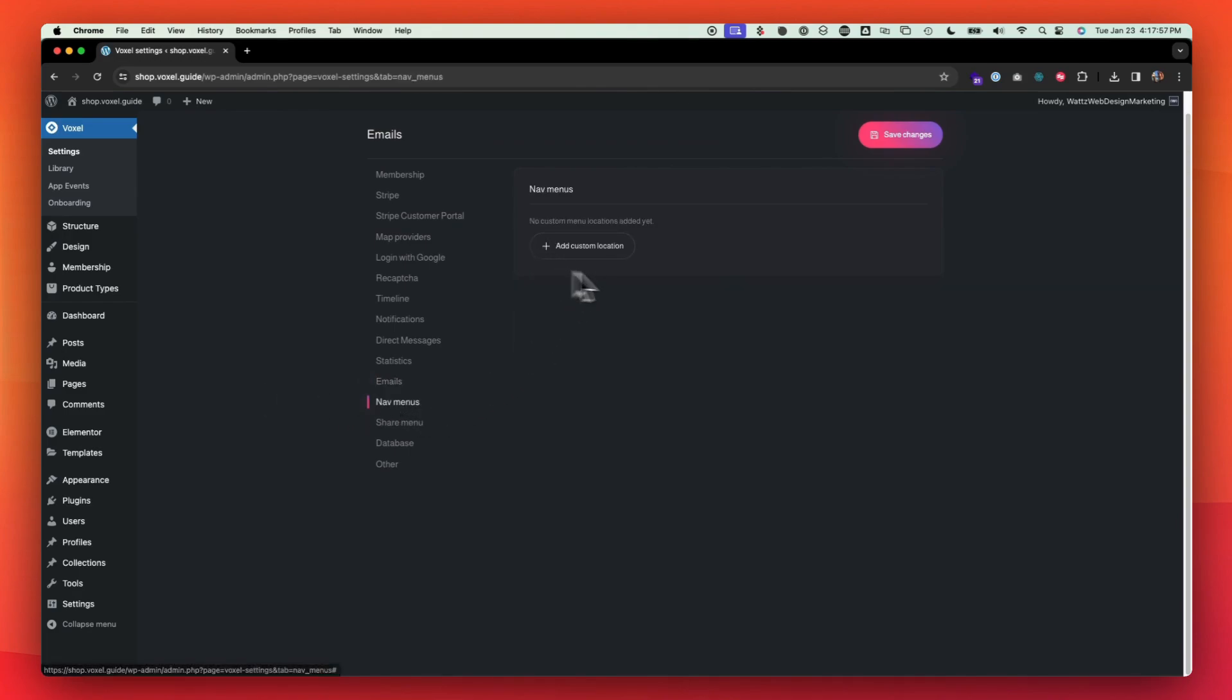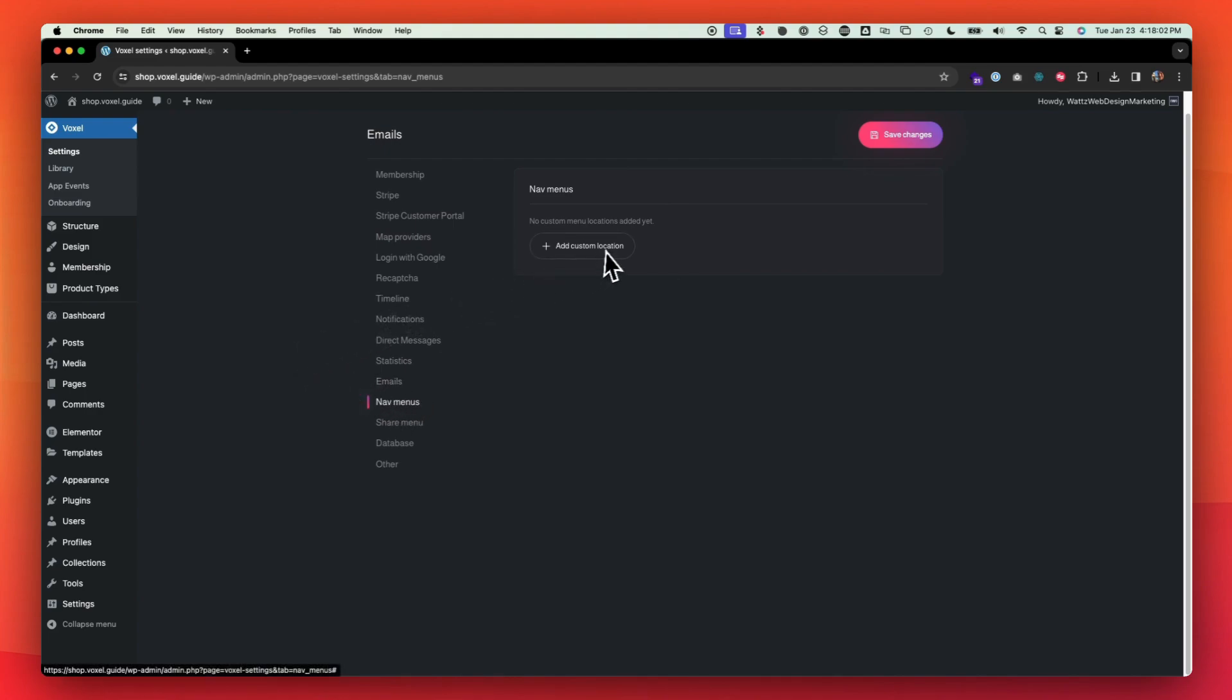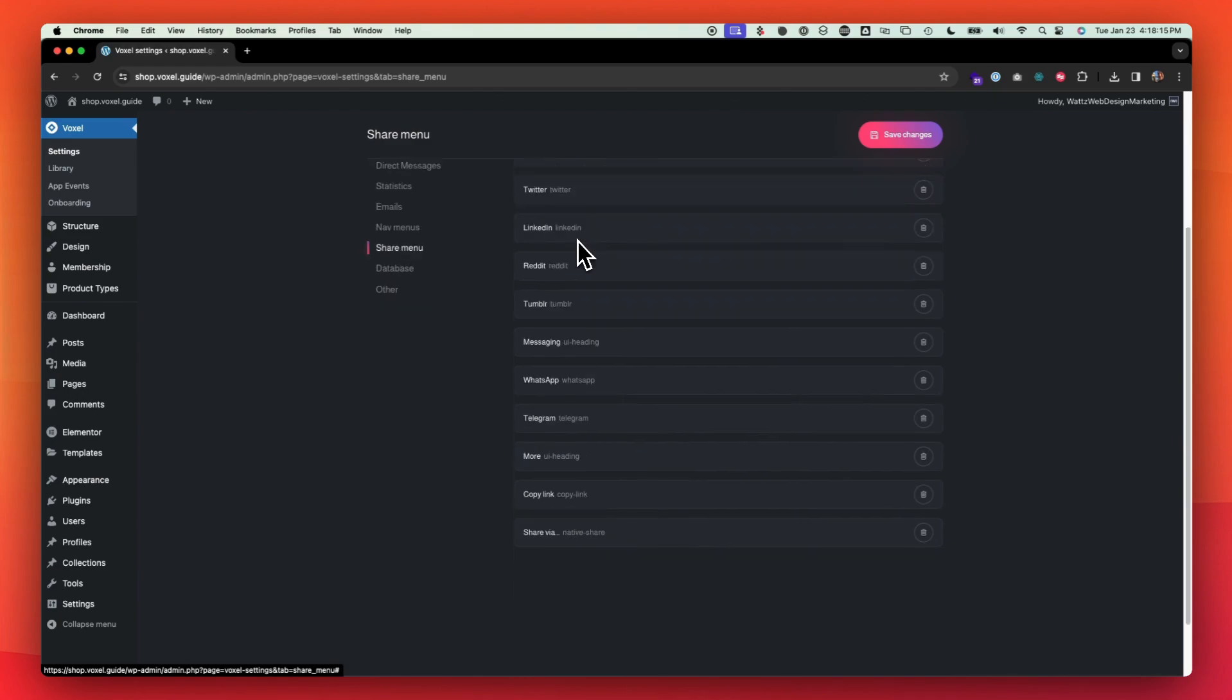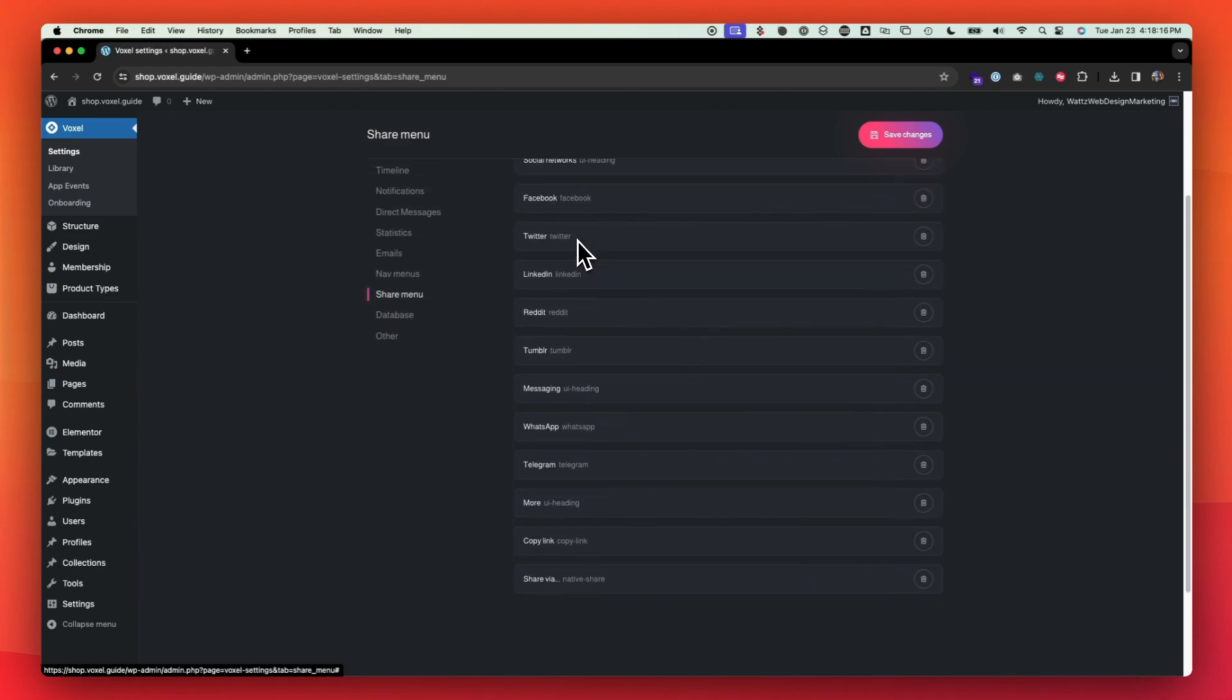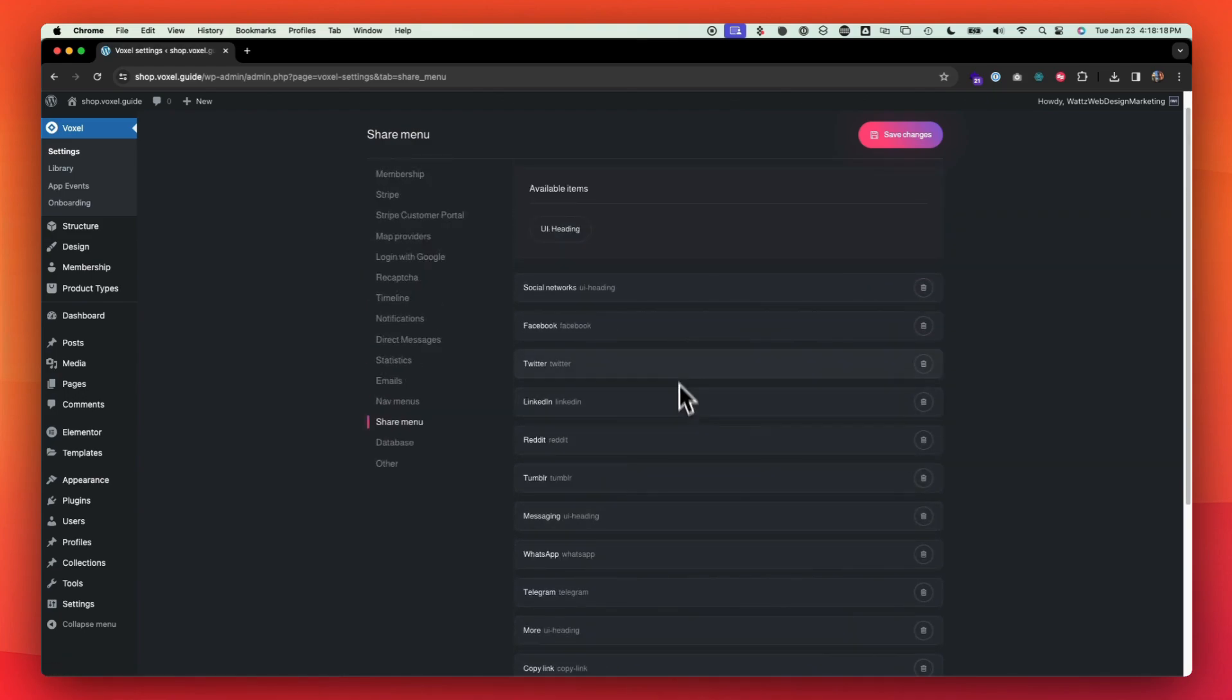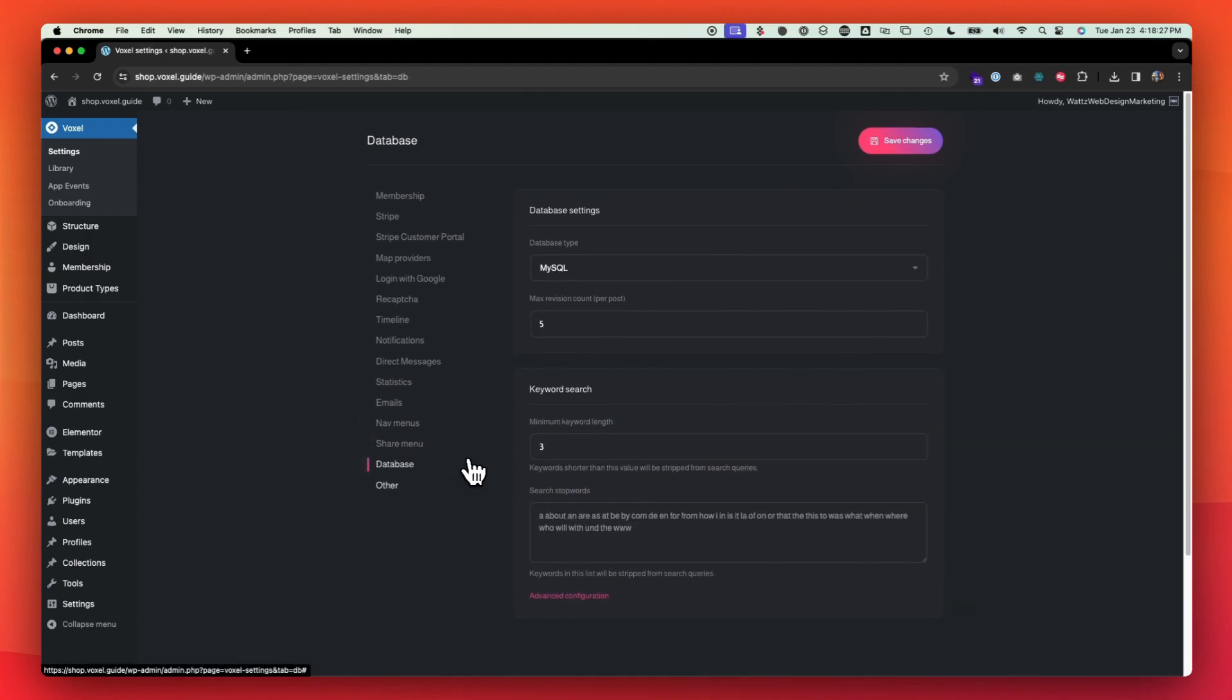If you need to create custom locations, you can do that here on nav menus. I created a one called create menu so that way I can assign all of the create pages to that menu and I could pull those into the action list widget in voxel elements. Share menu. So you have the ability to rearrange or get rid of any of these sharing platforms. This is if you're using the share functionality inside of the action list widget, you can rearrange or delete database.